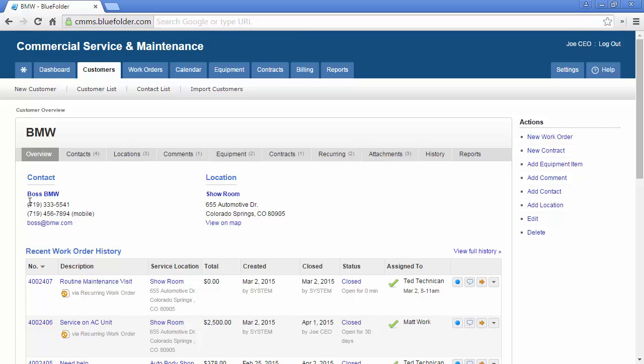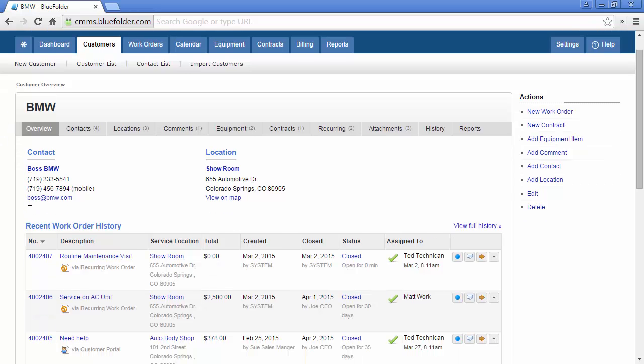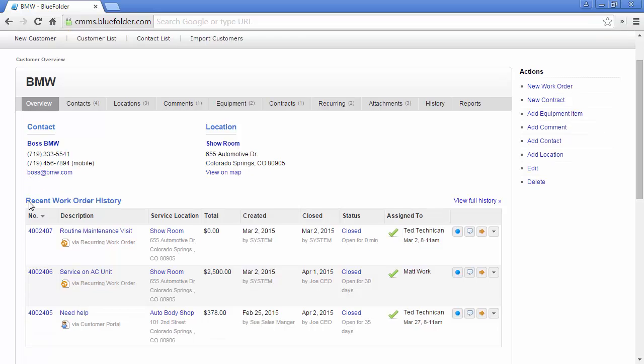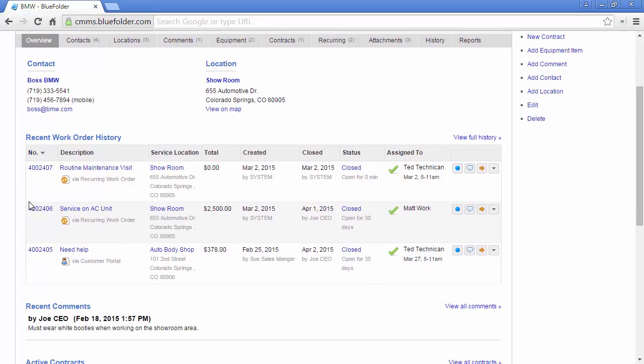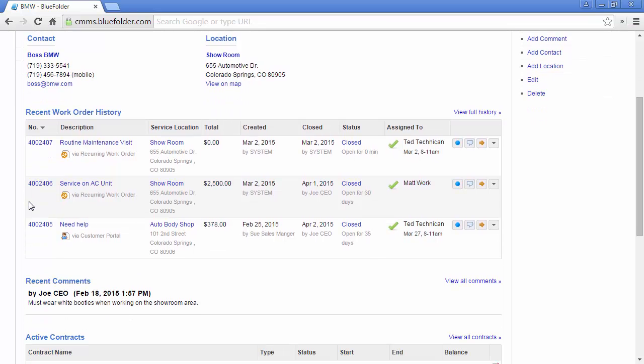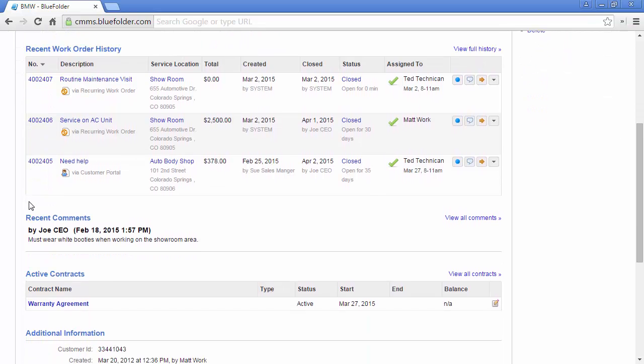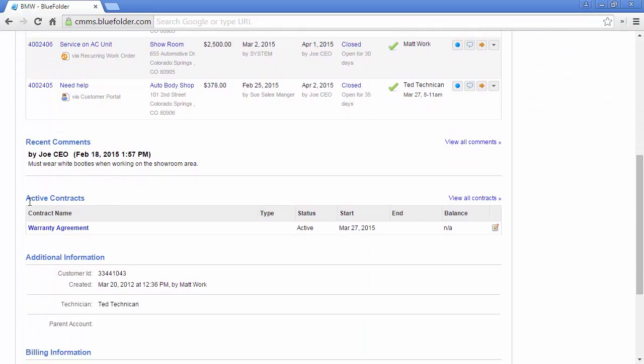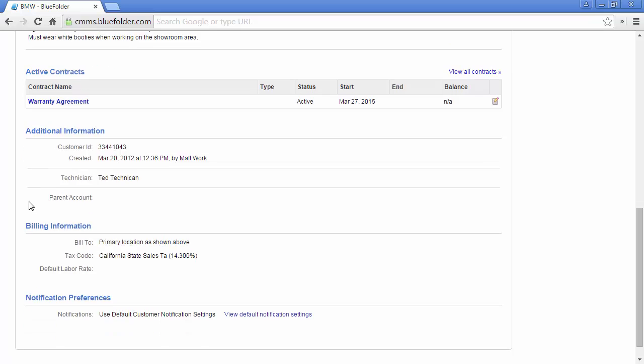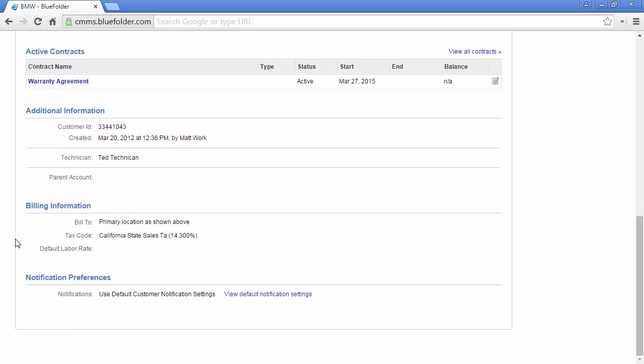Such as the most recent work orders and comments, active contracts and billing information, and customer specific notification preferences.